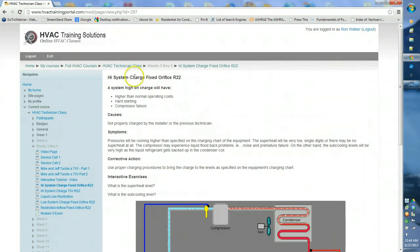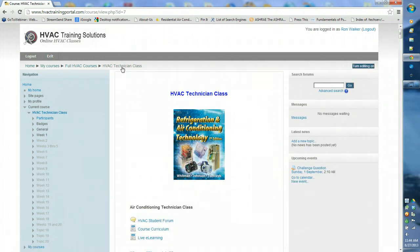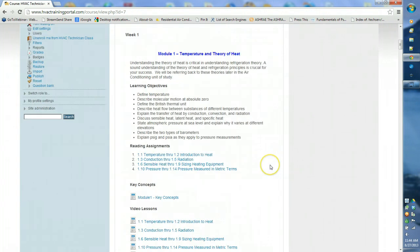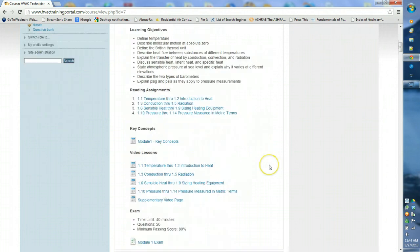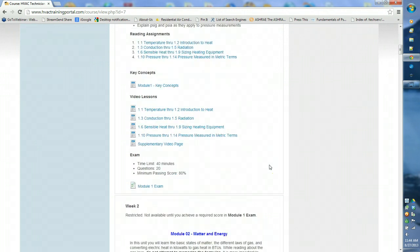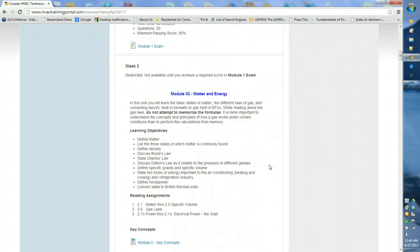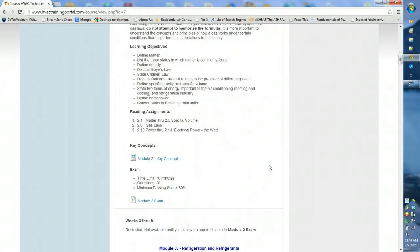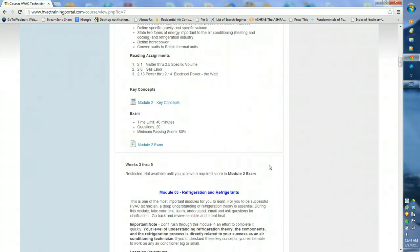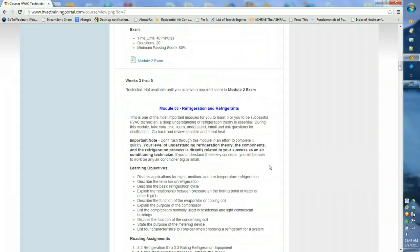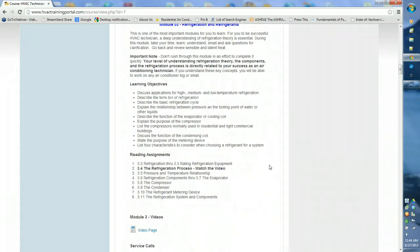So that is how our course is laid out and what makes us different. If you have any questions, please feel free to call the 800 number on the main website or email me at Ron at HVACTrainingSolutions.net.